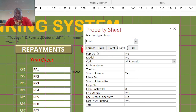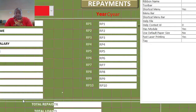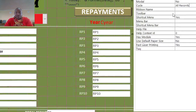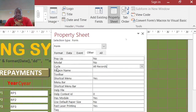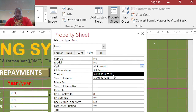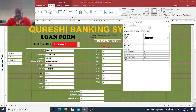Then go to 'Cycle' here. If you click down, you will get an explanation: how should the tab key cycle? By default, it is set to 'All Records.' You just change that to 'Current Record.' Then save your work.